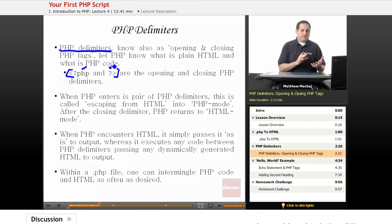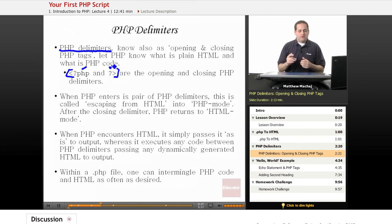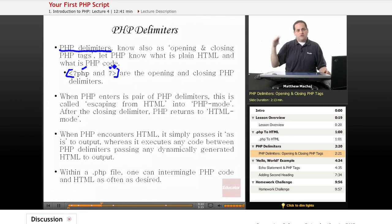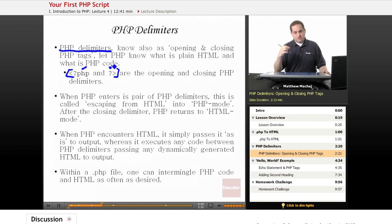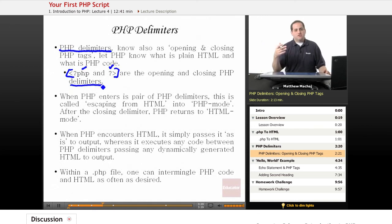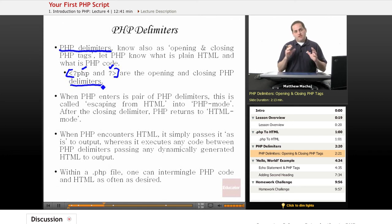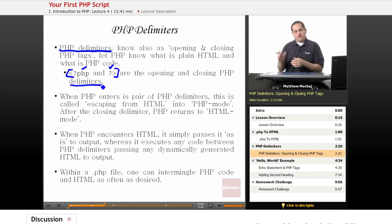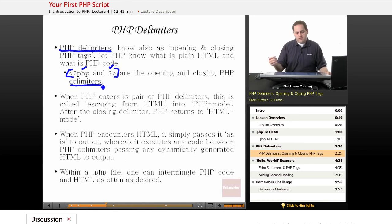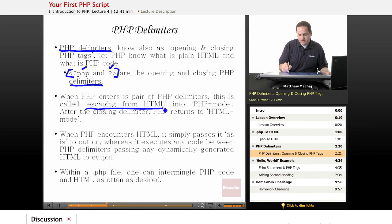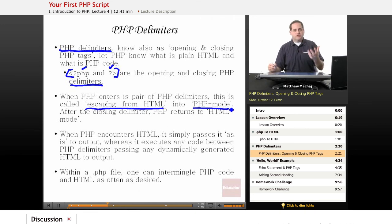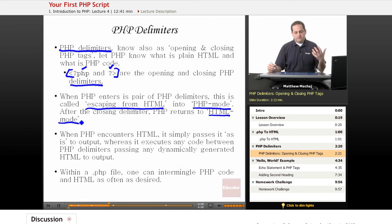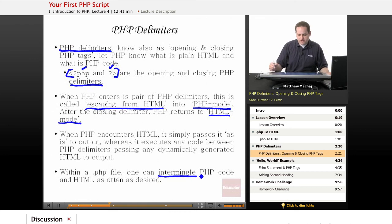Basically anything the PHP interpreter encounters between these two tags is going to treat as code. Everything outside of those tags, PHP just treats as text and it simply passes it to output. So as PHP processes your file, if it encounters HTML, it simply passes it along to output. Once it reaches a group of PHP delimiters, it executes any code in there and if there's output to be generated, it adds it to the output it's already passed along. When entering PHP mode, that's called escaping from HTML. Once the closing delimiter is reached, you're returning to HTML mode.